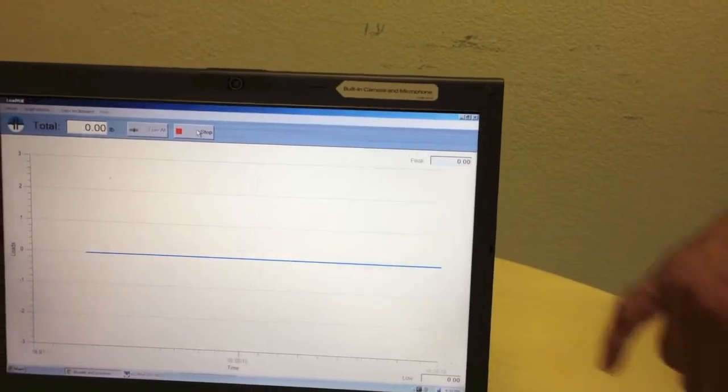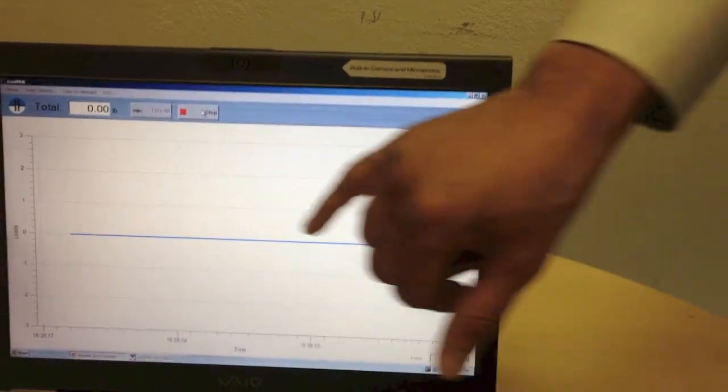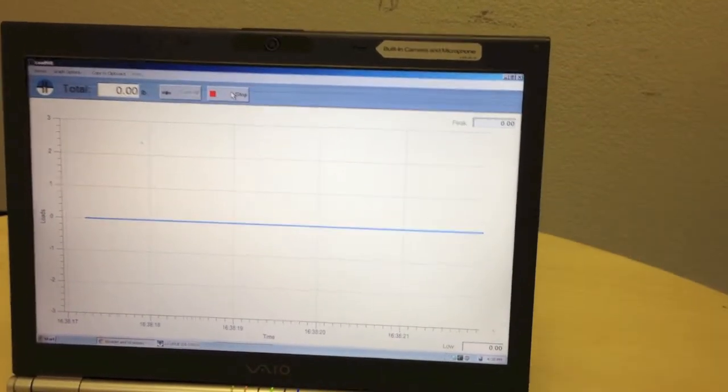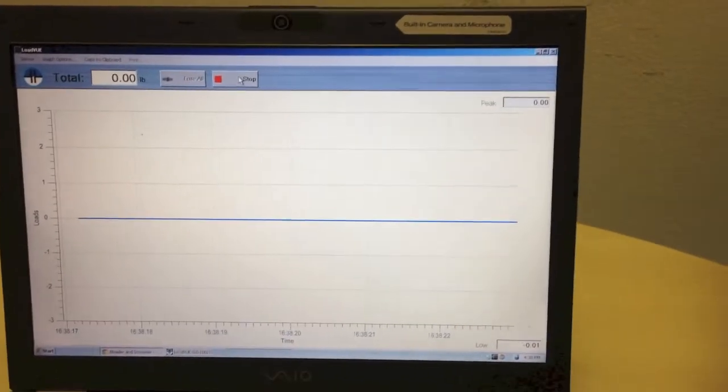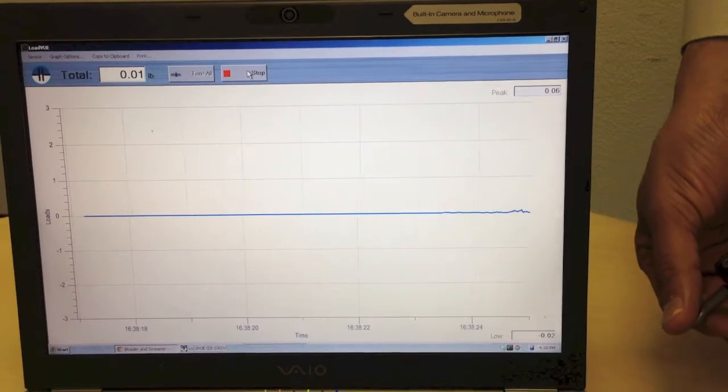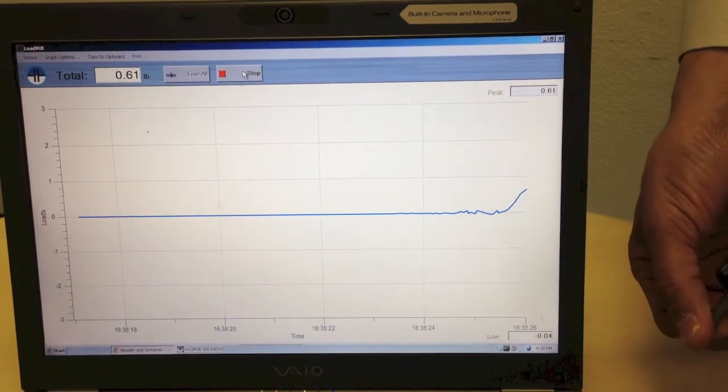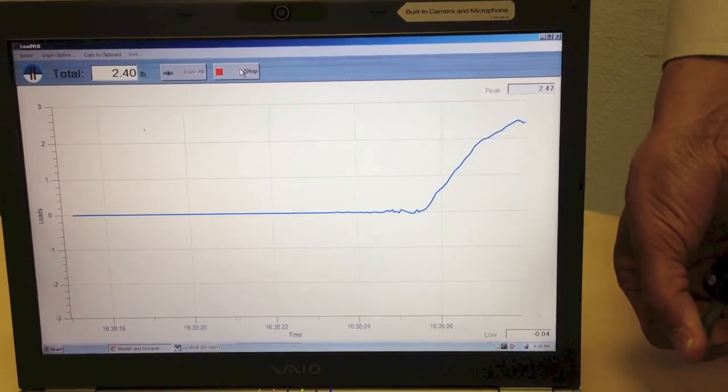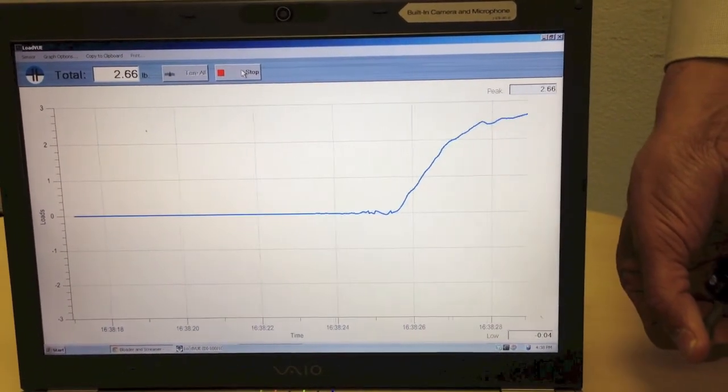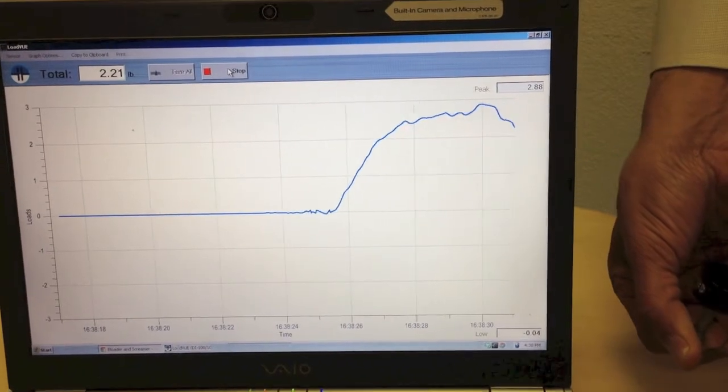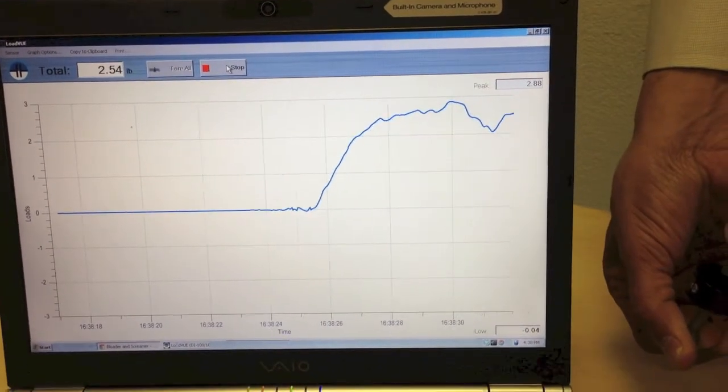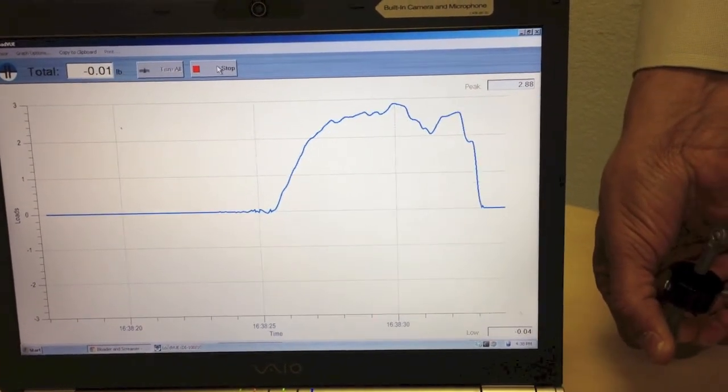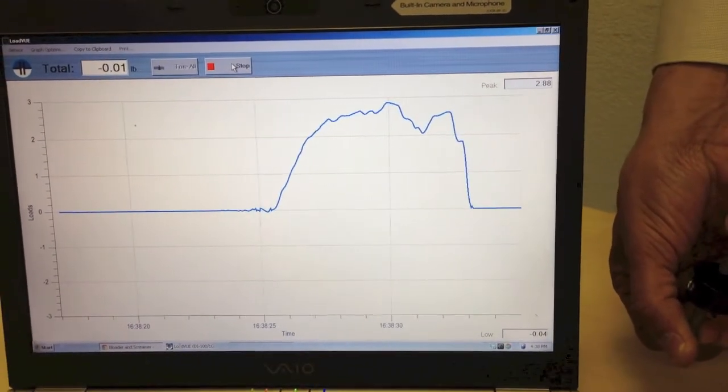And as you can see, the force is zero right now. But as I pull on it, I'm pulling on it right now and you can see the force applied is going up. I'm applying about a three pound force. If I let go, it comes back to zero.